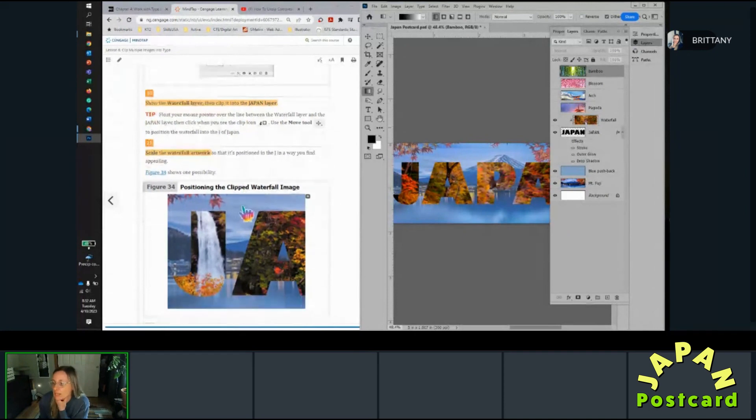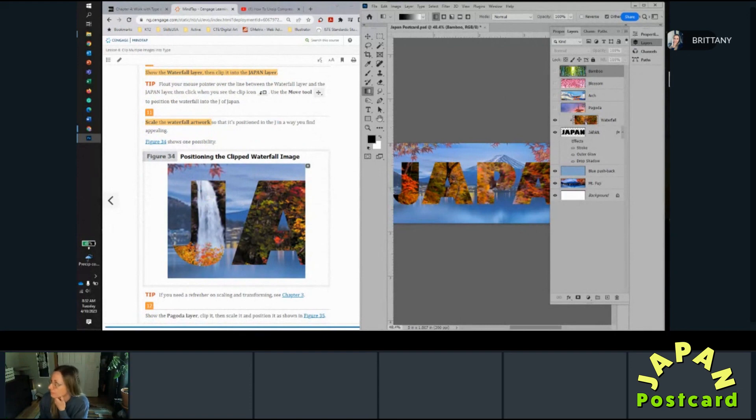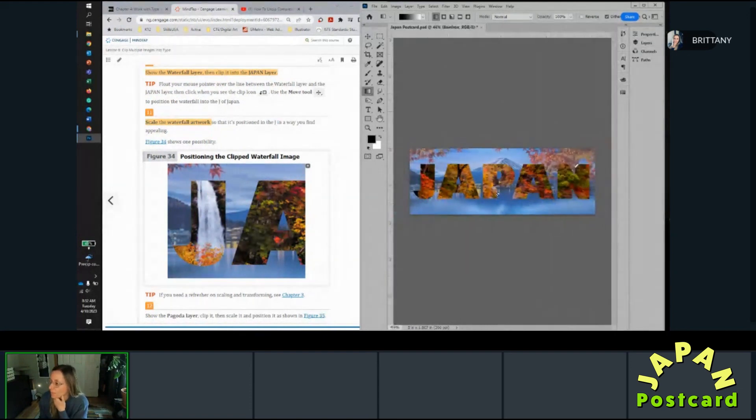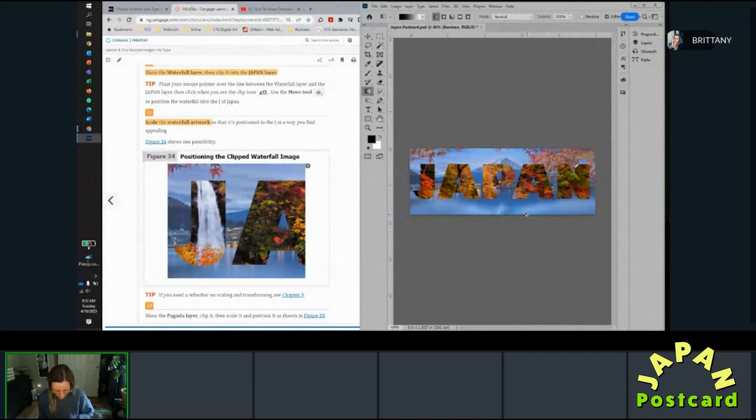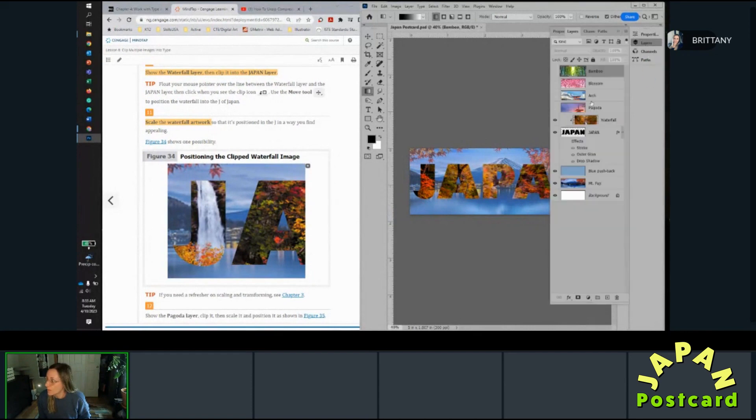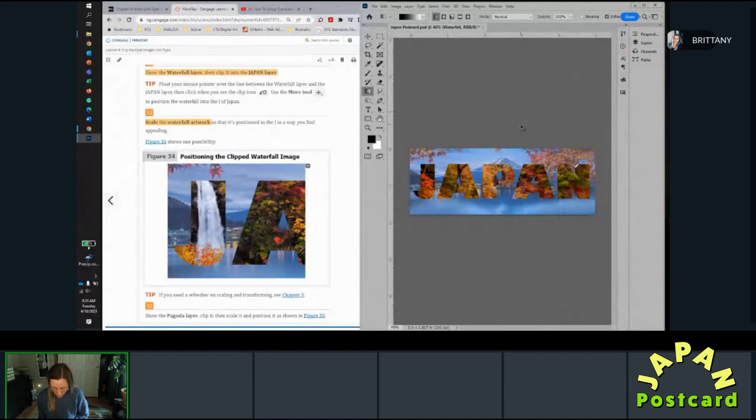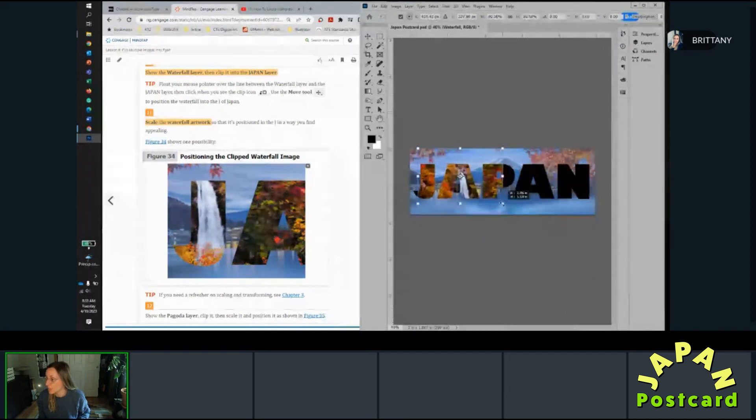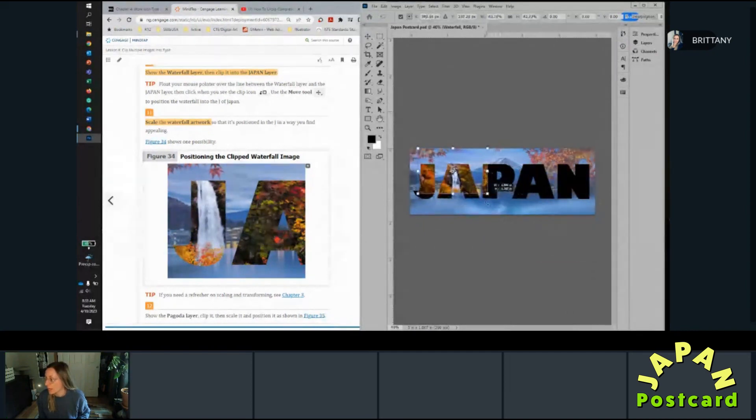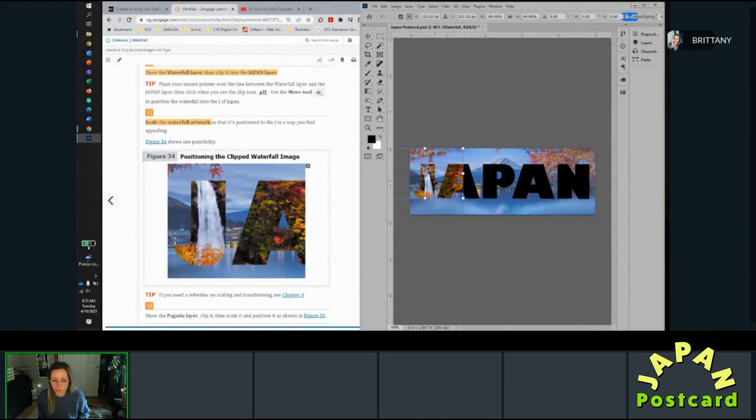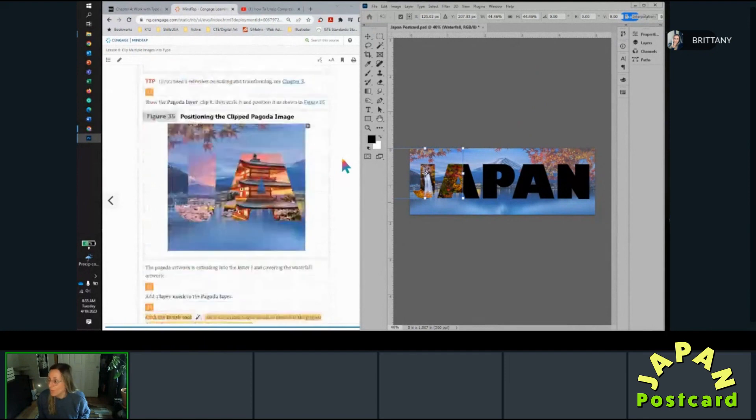Okay, so now scale the waterfall artwork so that it's positioned in the J the way you find it appealing. So the best way in my opinion to do this is control T, which means transform. So you have to make sure that waterfall is selected on your layers panel, and then do control T and you'll see you now have a bounding box. I'm going to use my shift key to keep the aspect ratio and I can now see the little waterfall and I'm going to just kind of move it into the spot where I find it appealing, which is there.